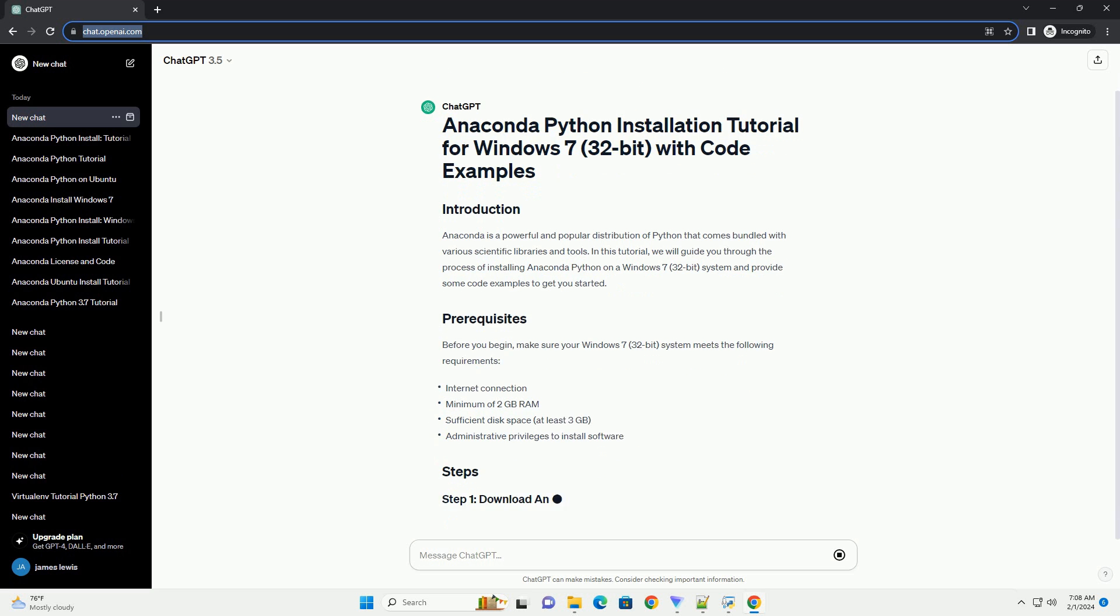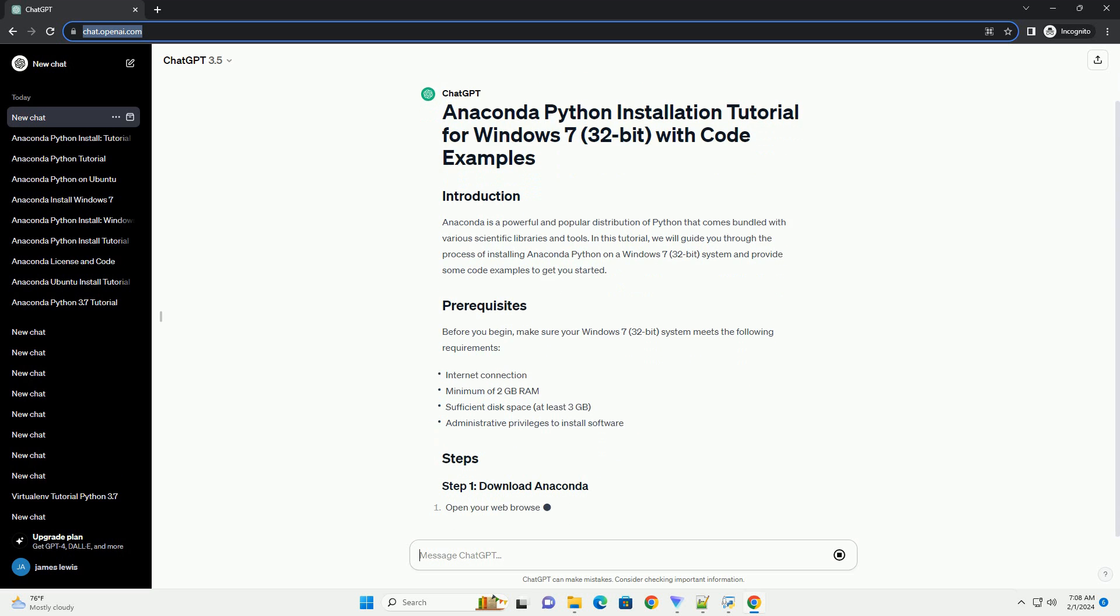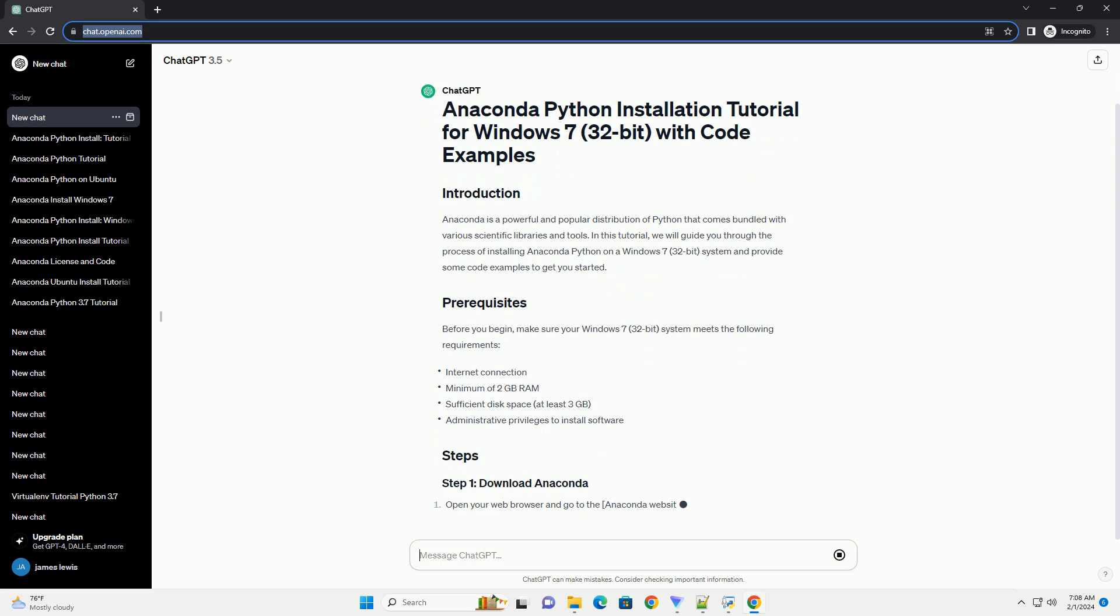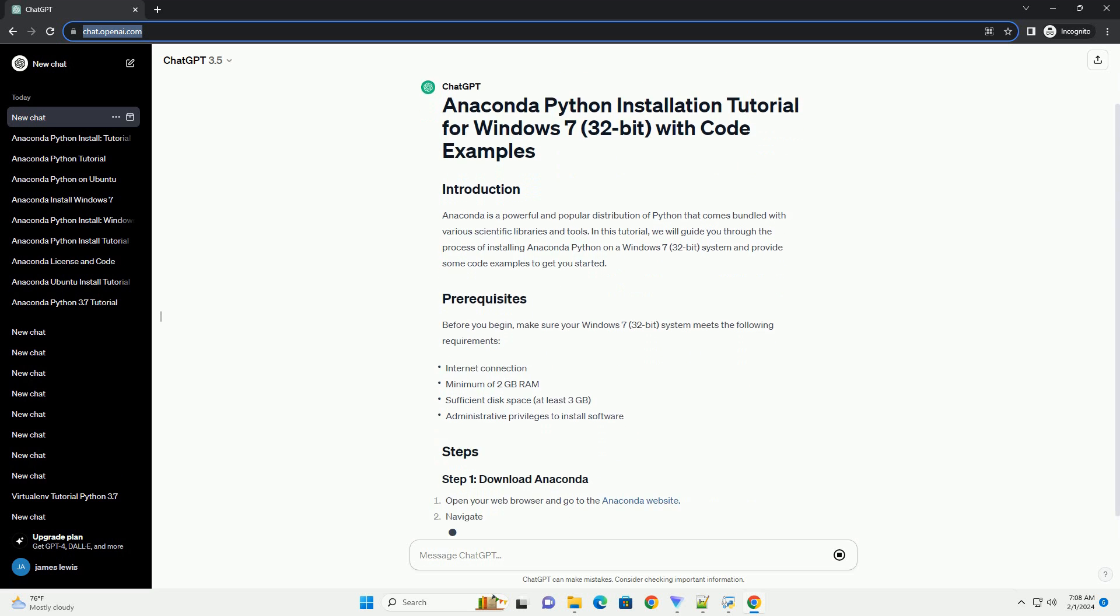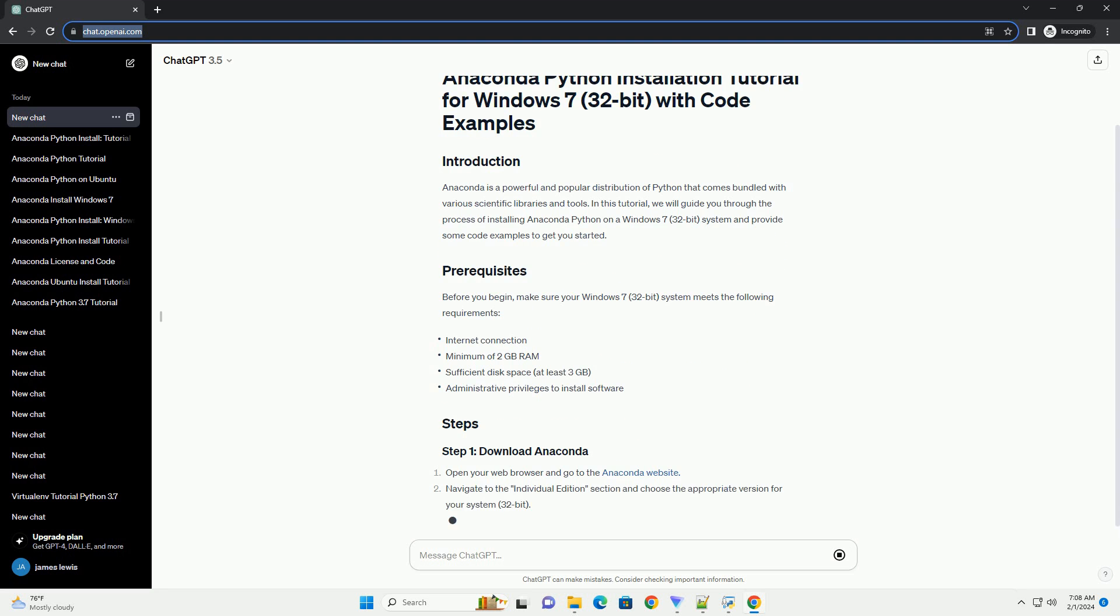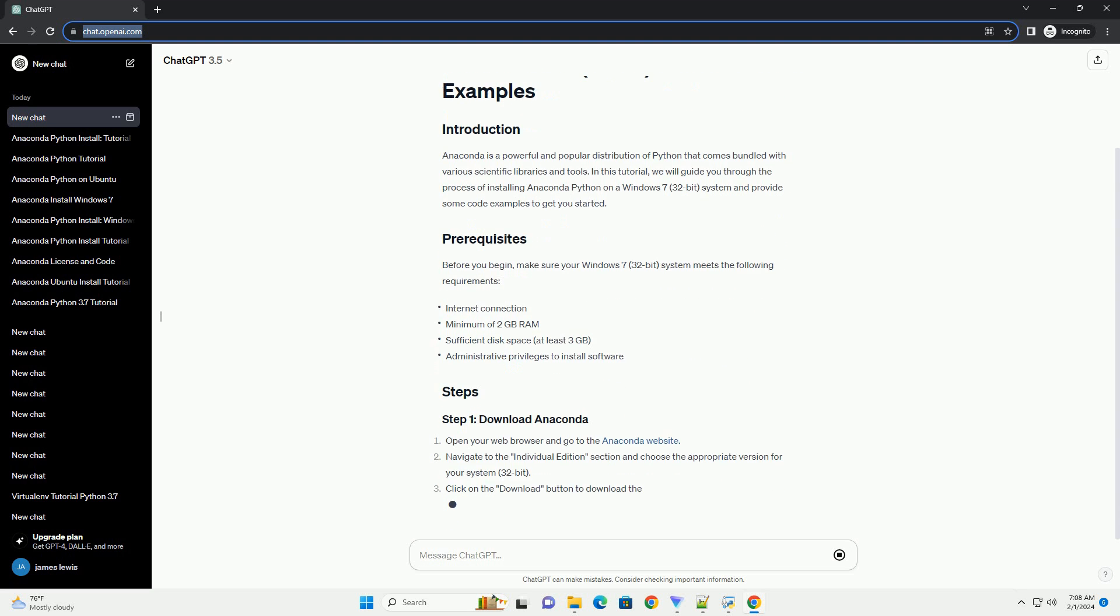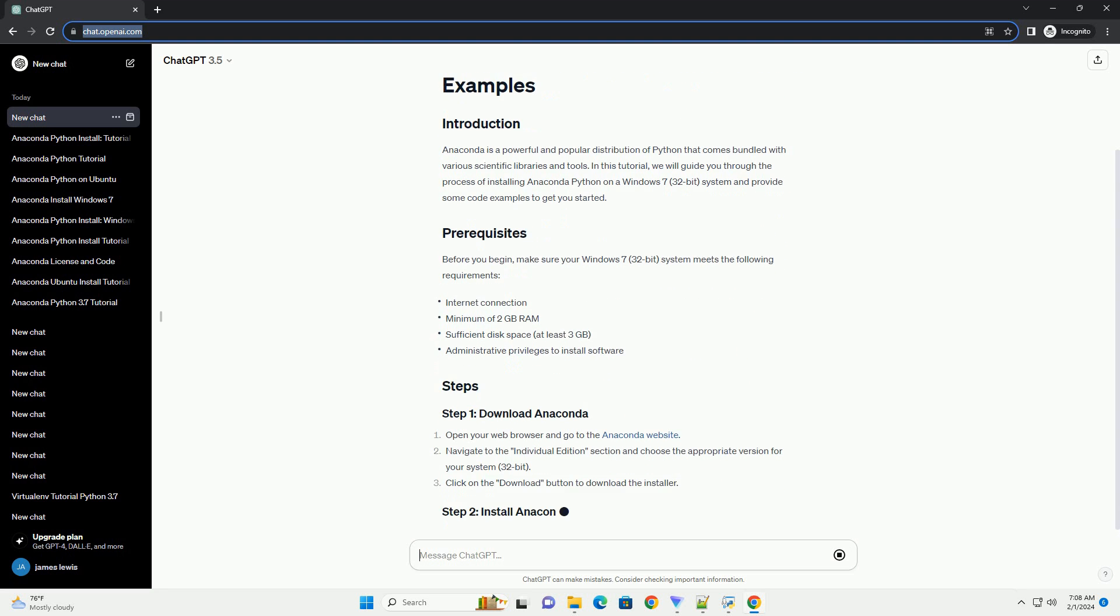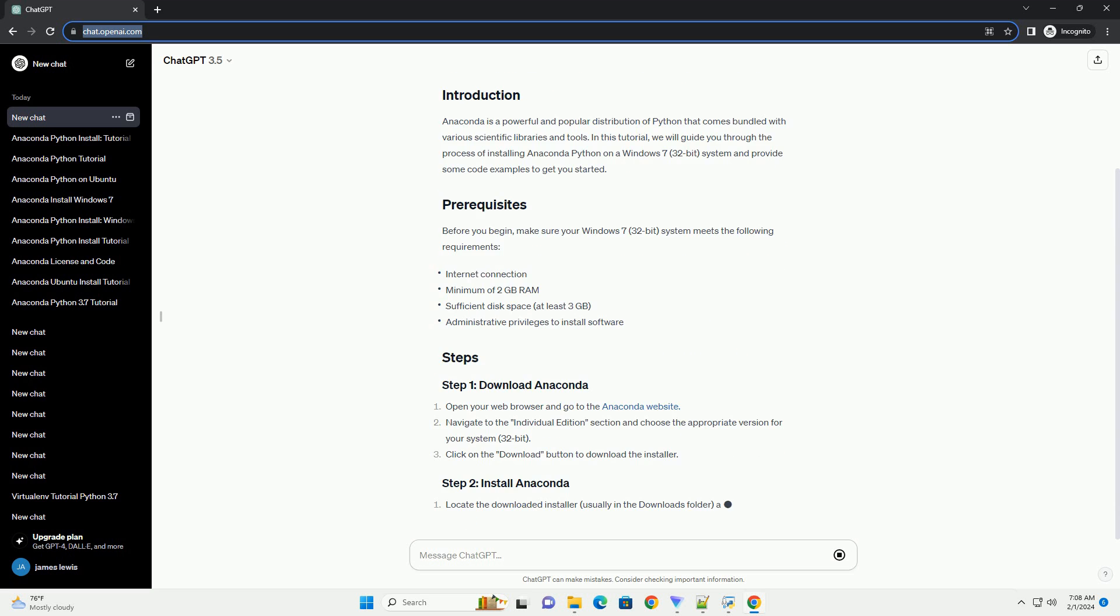Open your web browser and go to the Anaconda website. Navigate to the Individual Edition section and choose the appropriate version for your system, 32-bit.